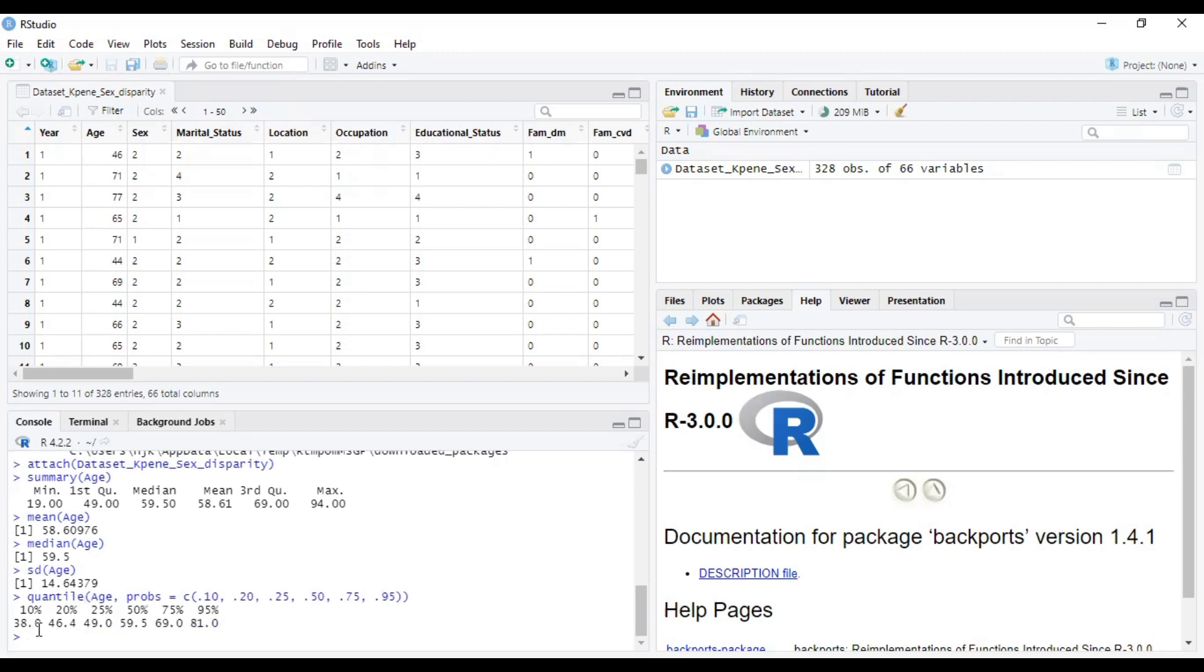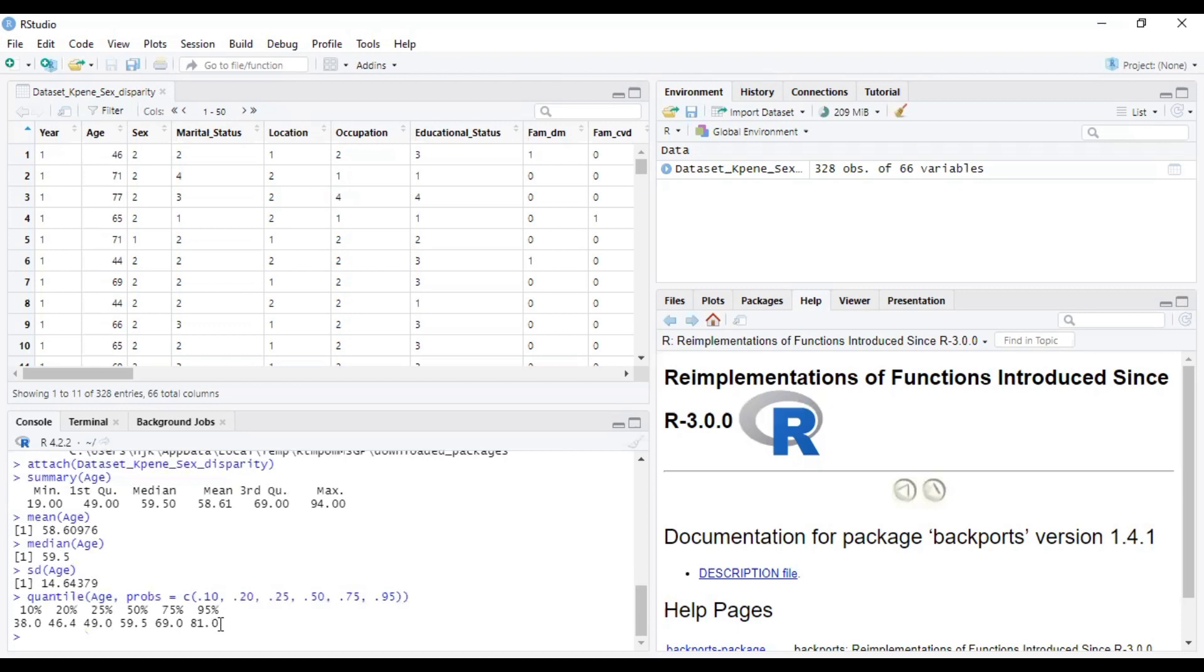So here we have the 10th percentile, the 20th, 25th, 50th, and the 50th percentile is basically the median. The 75th percentile is also the third quartile, and the 25th percentile is also the first quartile. So you can see that with this line of code, you can identify some of these descriptive stats that were obtained using the summary statistic.